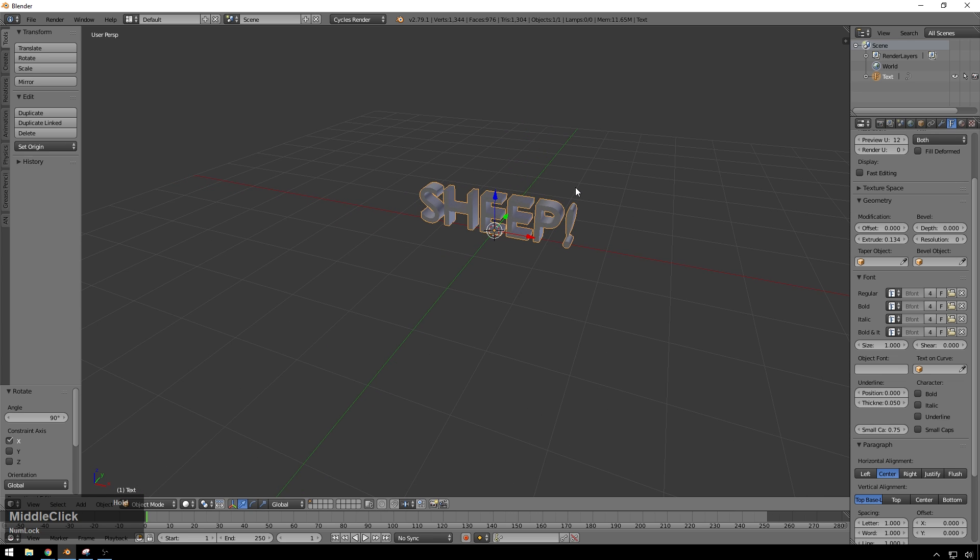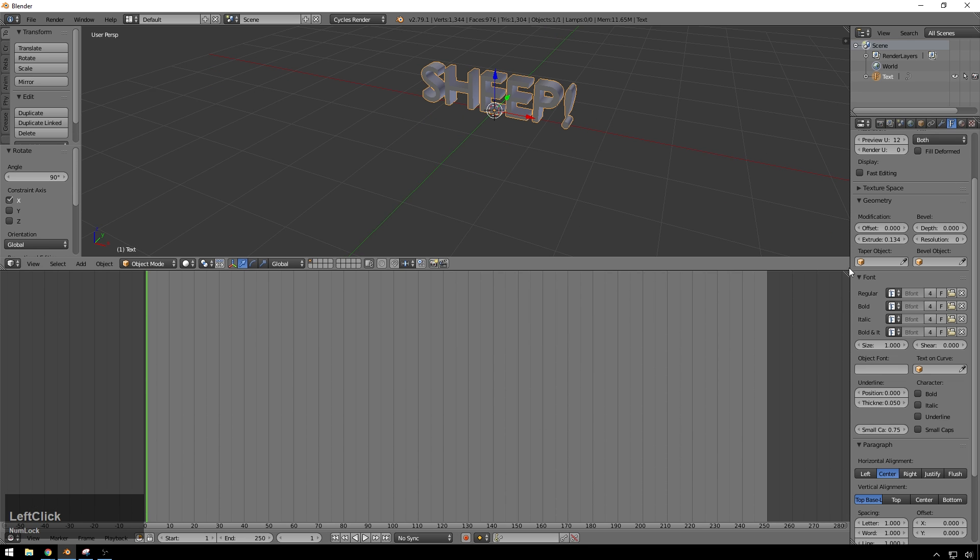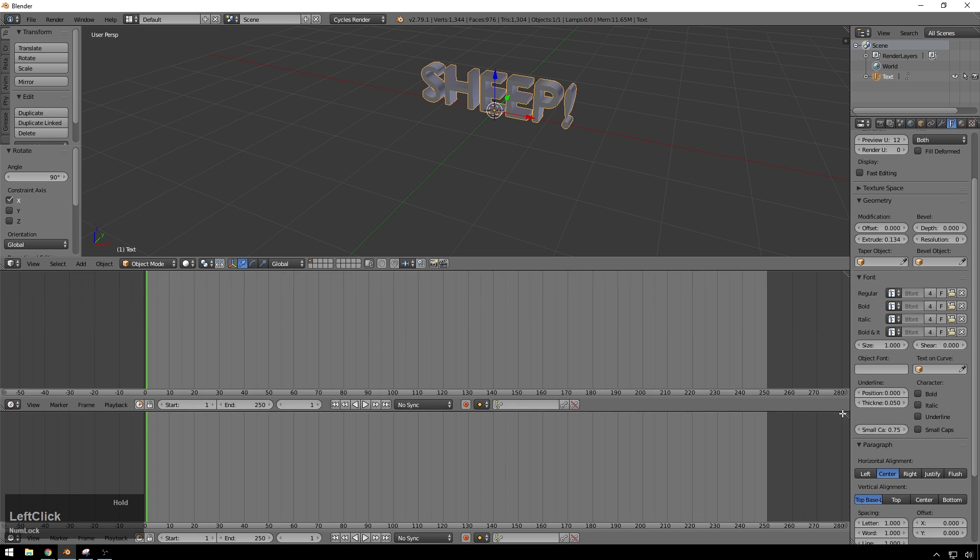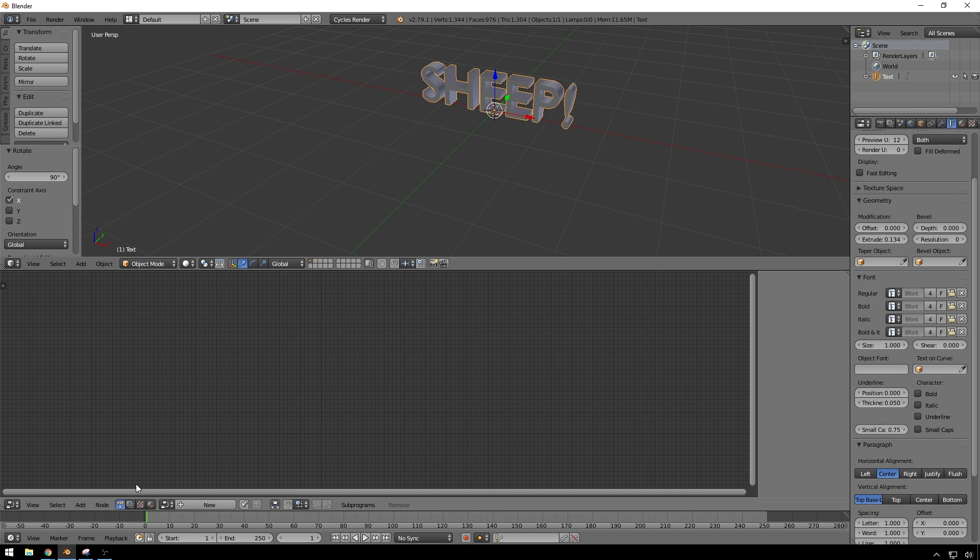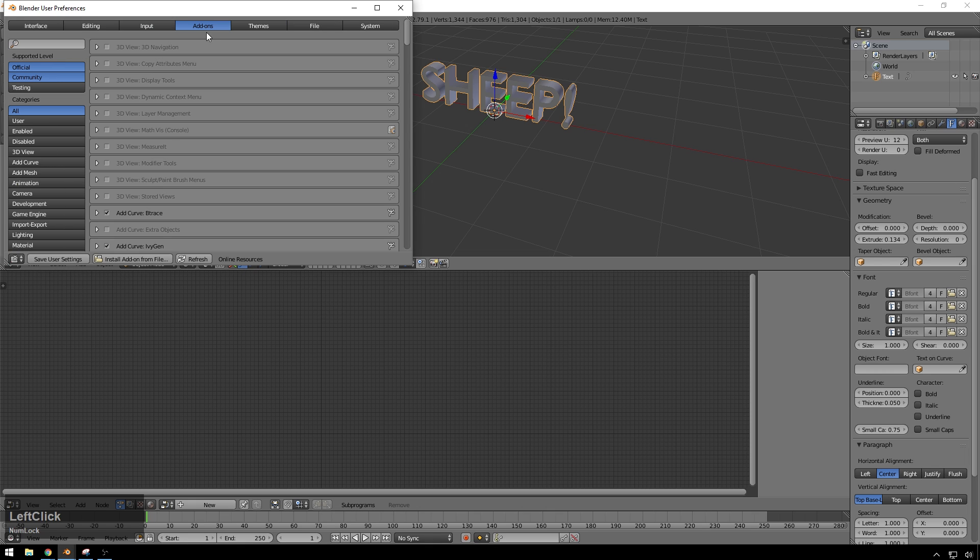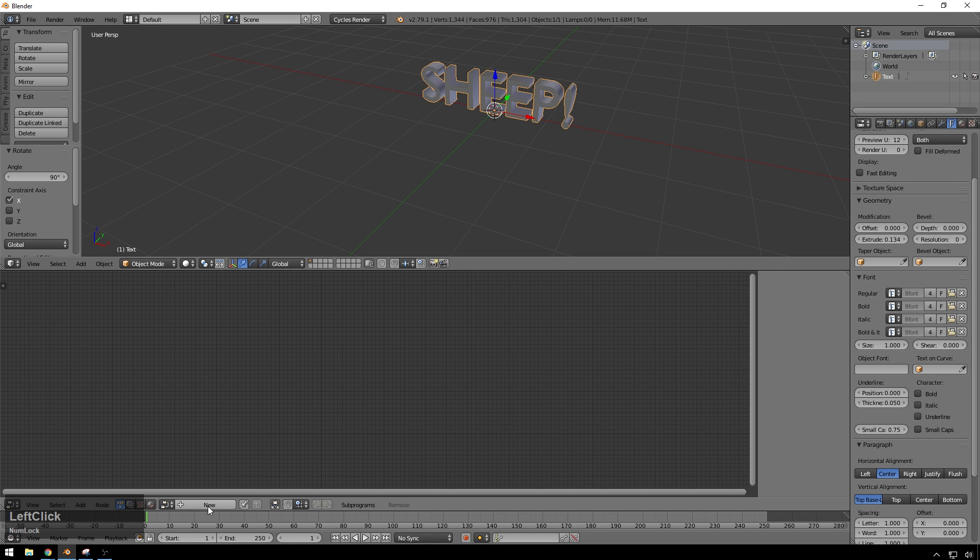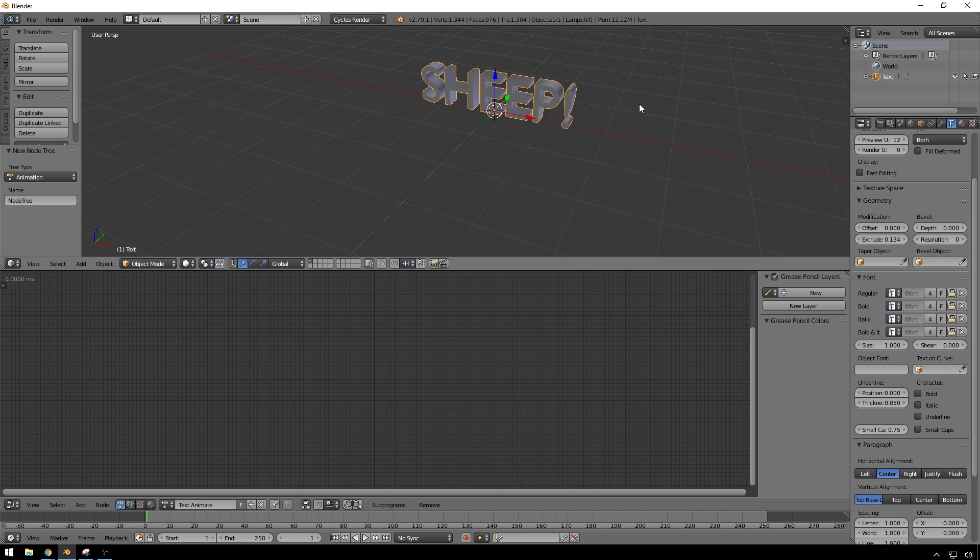we're going to drag our timeline up and then back down to split it. And in here, you can hit Shift F3 to go into our node editor and make sure that you have animation nodes installed. Just download it off their thing. There's many tutorials on how to get it. And just enable animation nodes. It'll make a new tree and we'll call this text animate. And now we're ready to rock and roll.